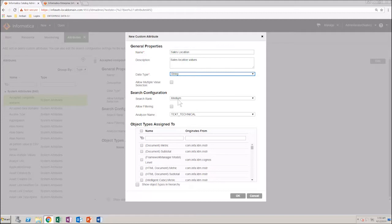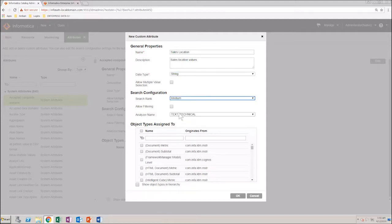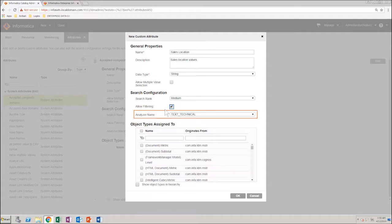In the Search Rank field, select Medium. If you want to use the attribute to filter your search results, select the Allow Filtering checkbox. Leave the analyzer name selected as Text Technical.